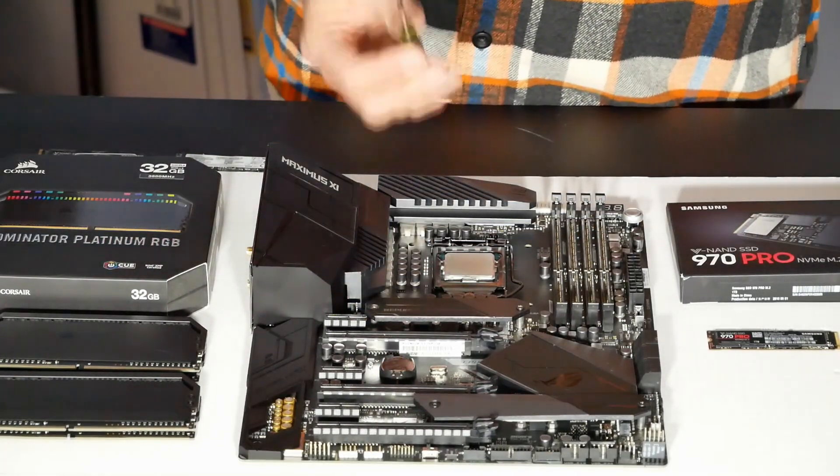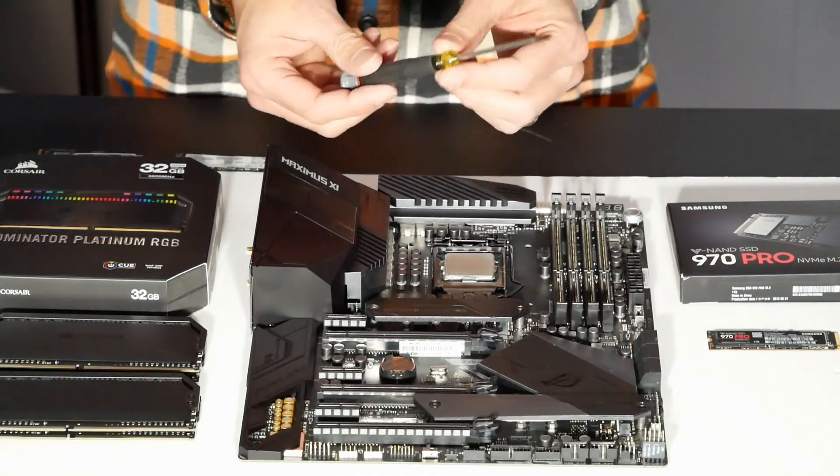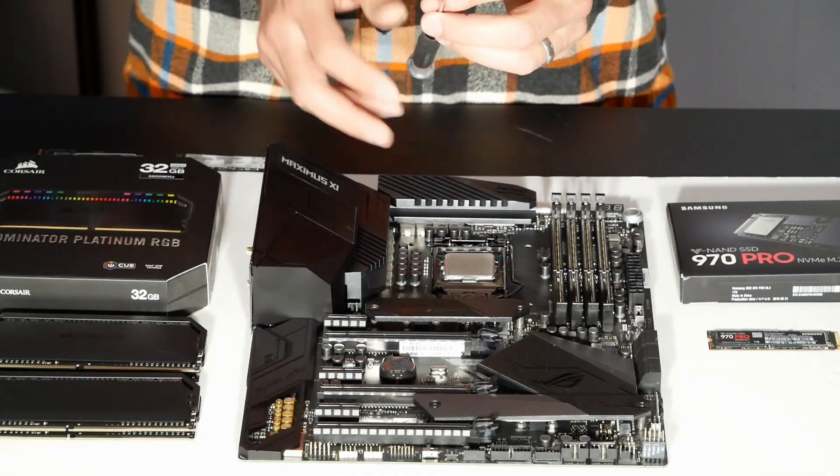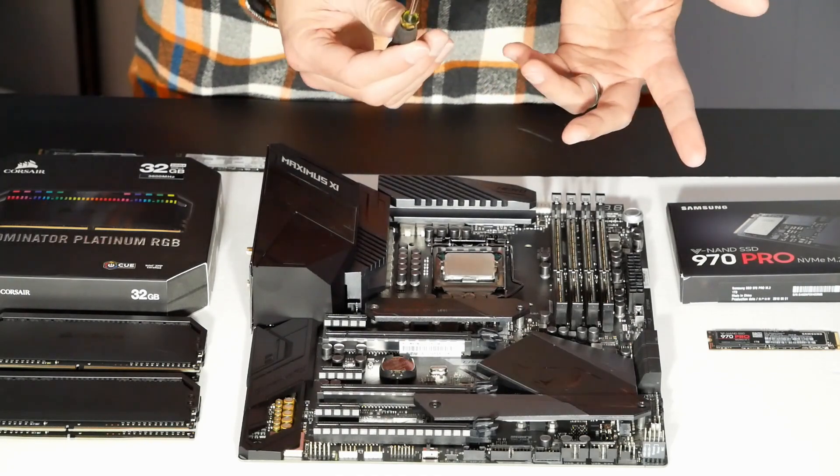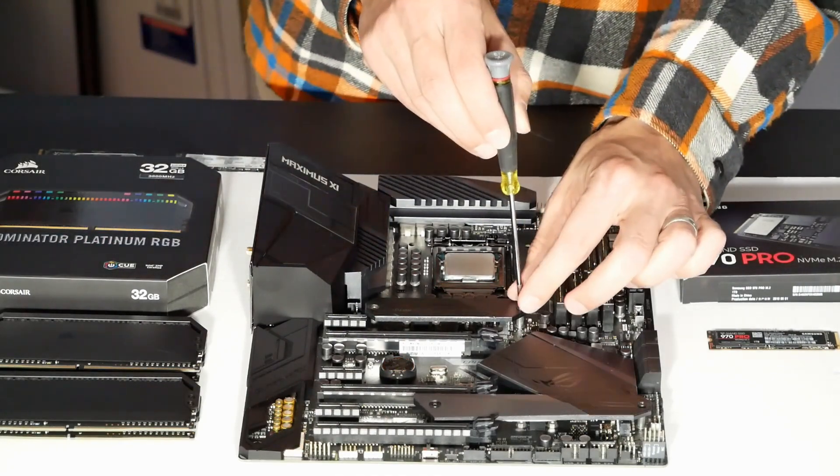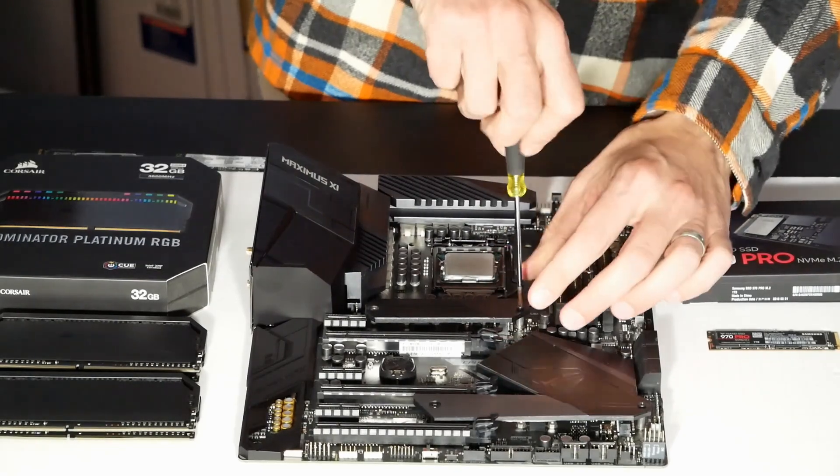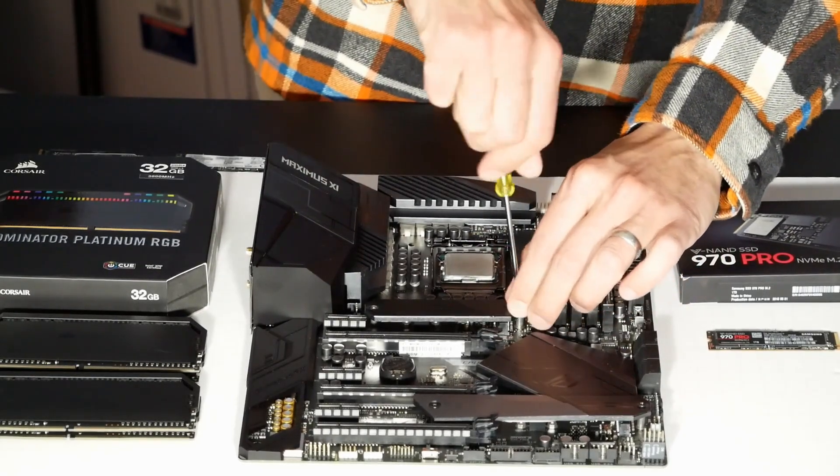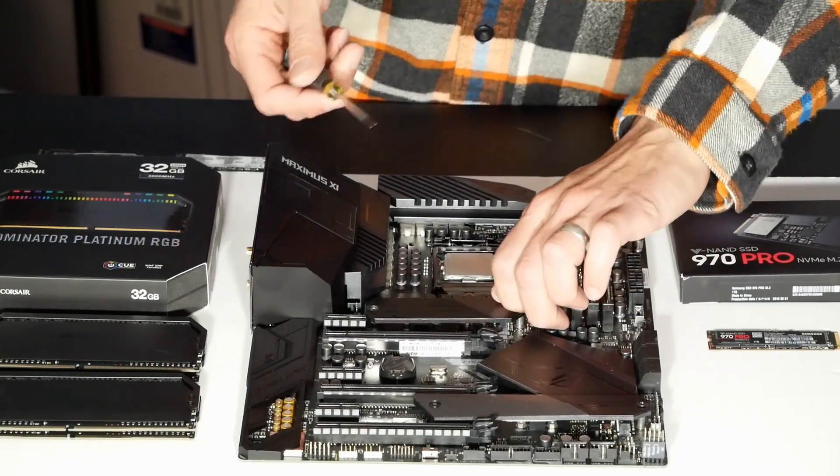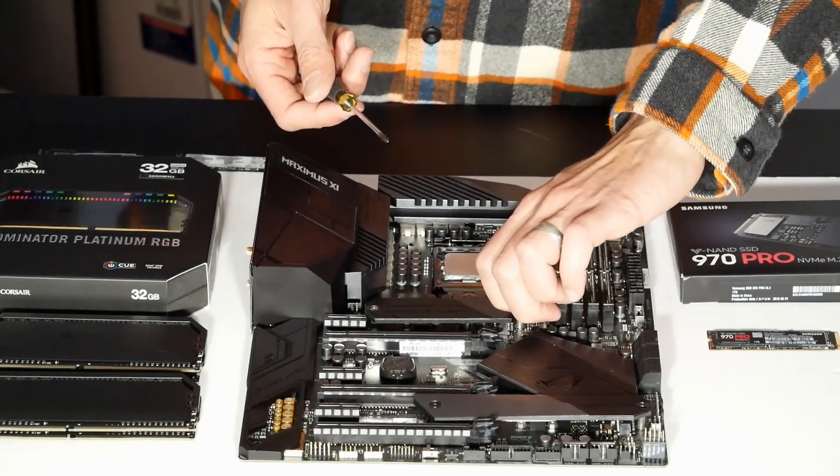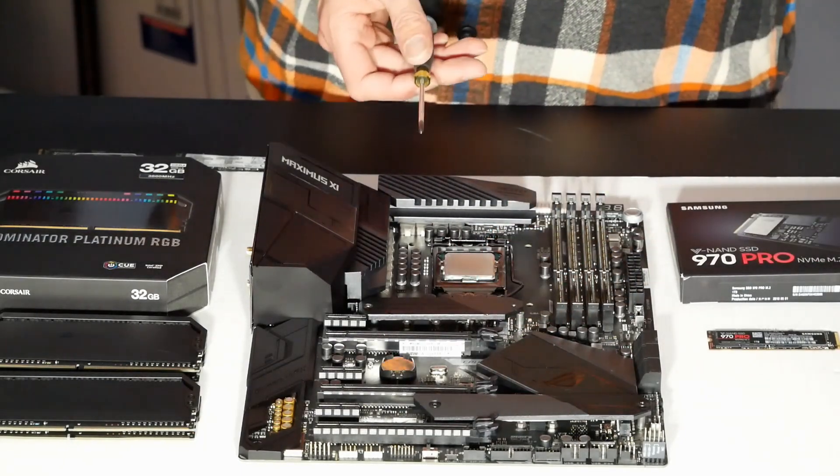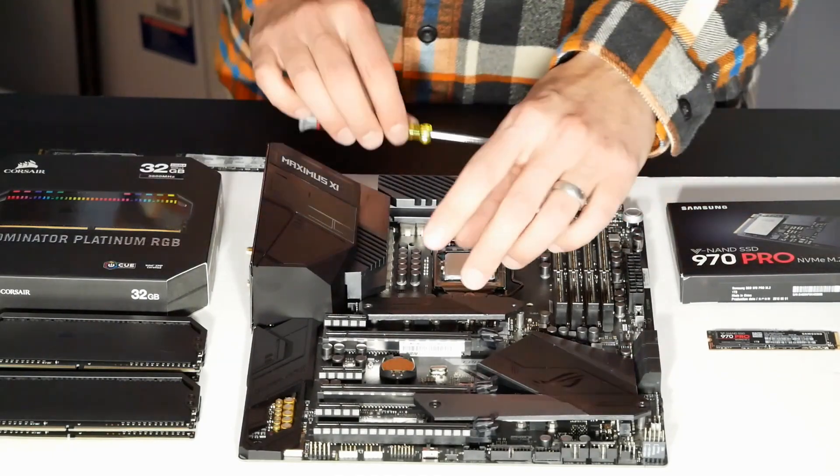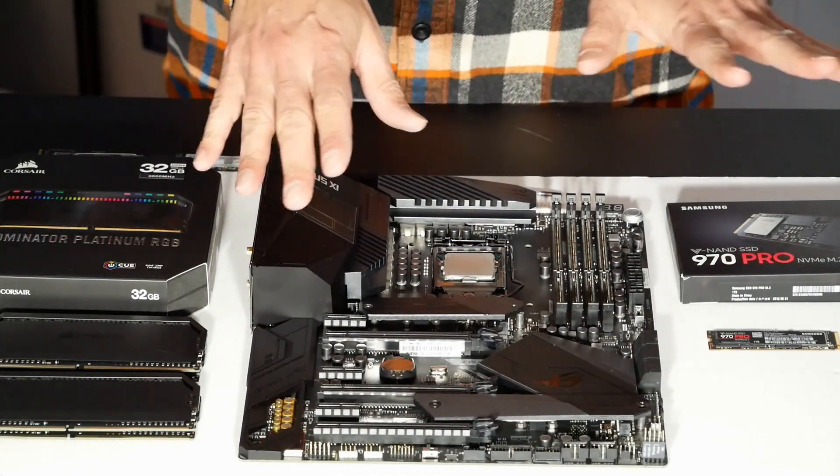By the way, you do need a special screwdriver. This is not a number two screwdriver, it's a number zero screwdriver, a very fine tip screwdriver. I recommend actually just getting a jeweler's screwdriver set if you can't find a number zero somewhere on its own. If you try to unscrew anything relating to an M.2 drive with a standard number two screwdriver, you'll strip the screws.